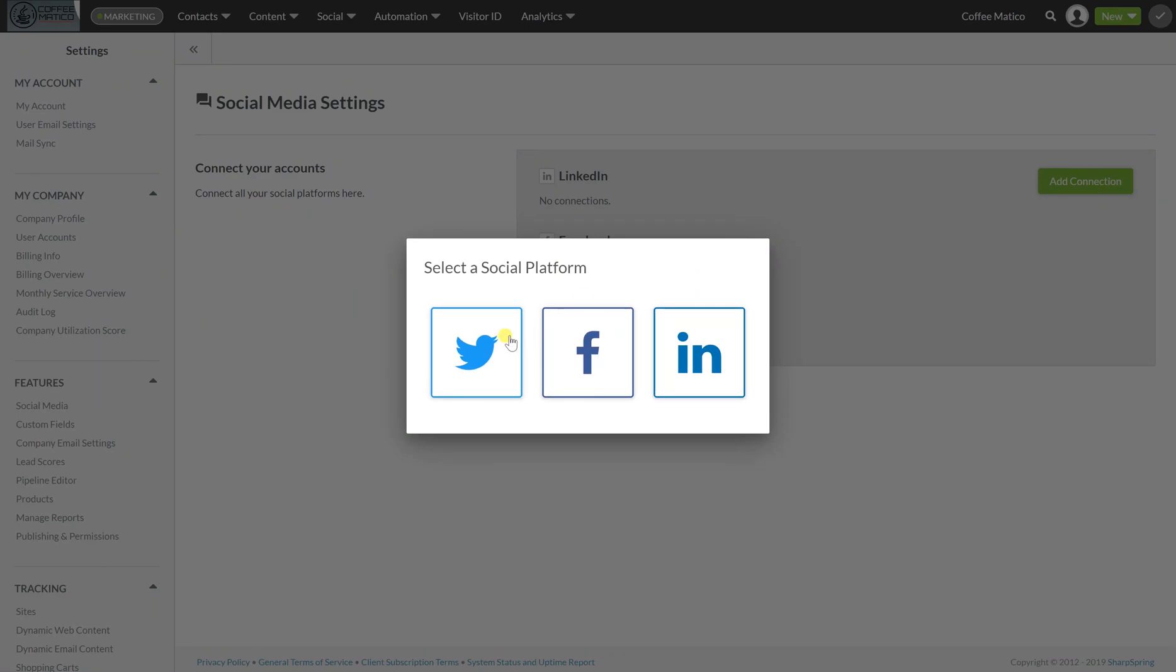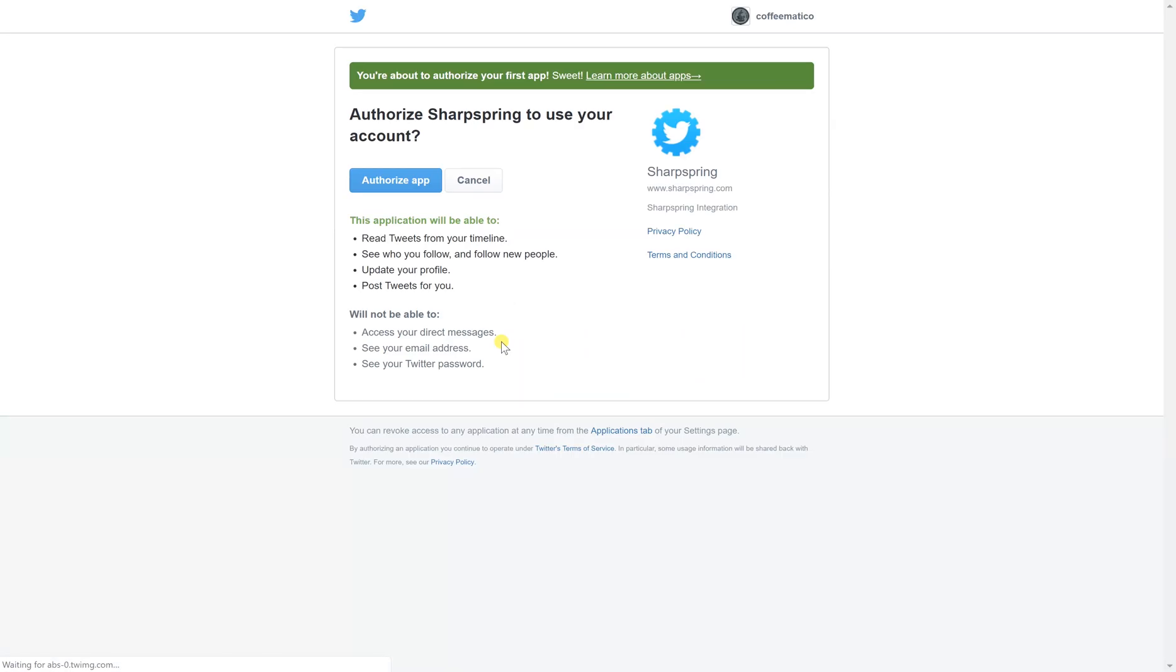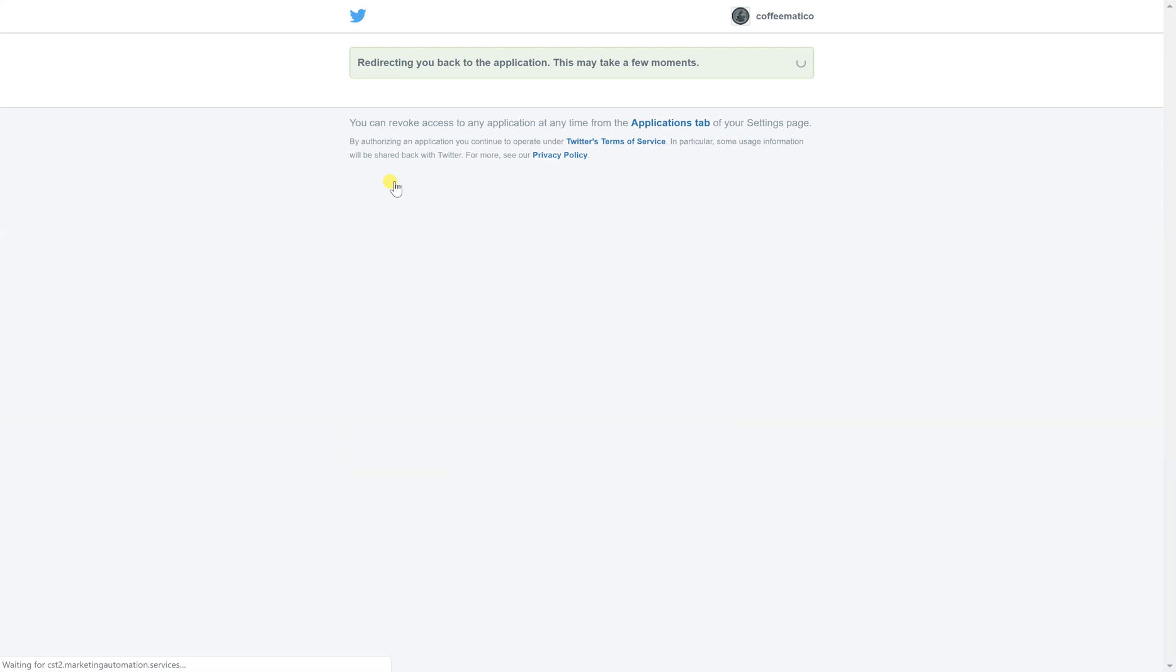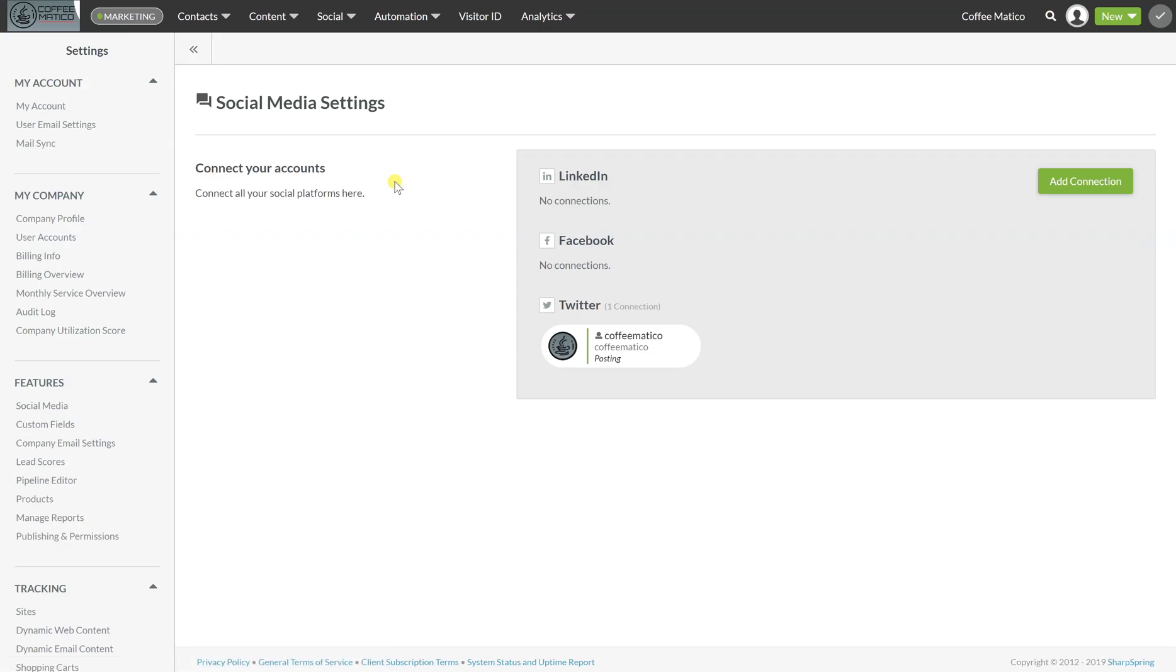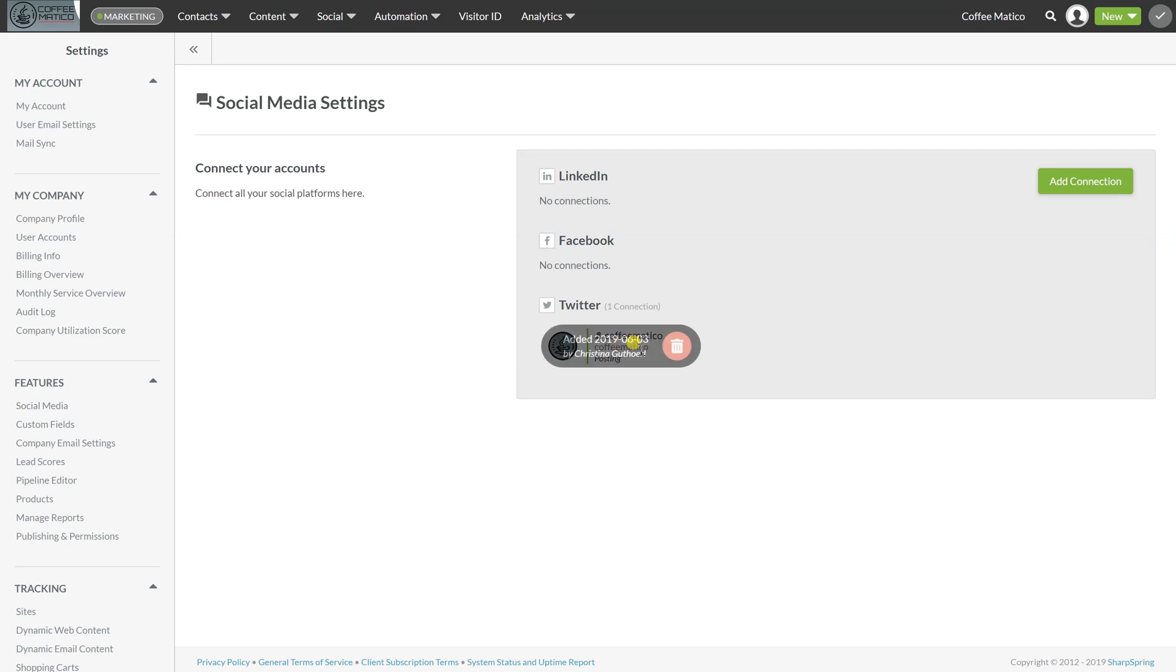Let's do Twitter first, authorize app, just follow the directions here. And you can see because I'm logged into Twitter on this computer, it logs right into that Twitter profile.